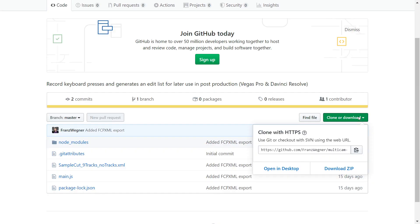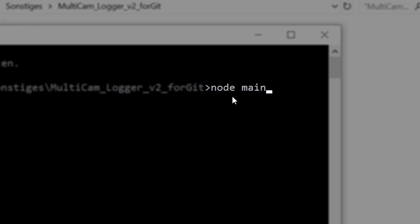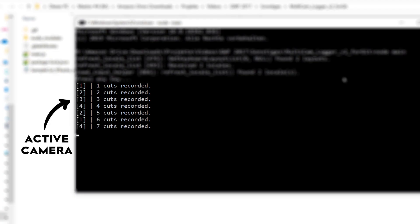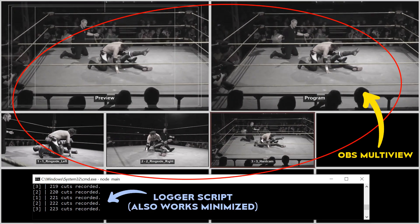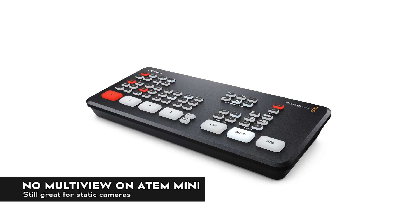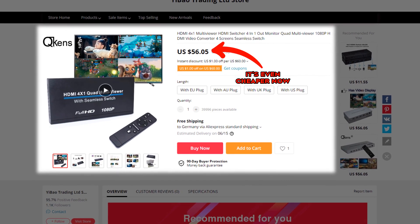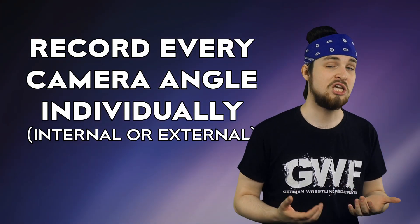First install Node.js, then download my script folder from GitHub. Open a terminal in the directory of the Multi-Cam Logger and enter 'node main'. The program is now listening for global key presses from 1 to 9 and logs or records them. This is completely independent from any video source or camera switches. So all you need now is some way of looking at your different camera angles at the same time — this works with OBS Multiview, any kind of production switcher, or a $100 HDMI multiview for up to 4 inputs. Just make sure to have an individual recording for each camera angle, so usually just record locally on each camera.